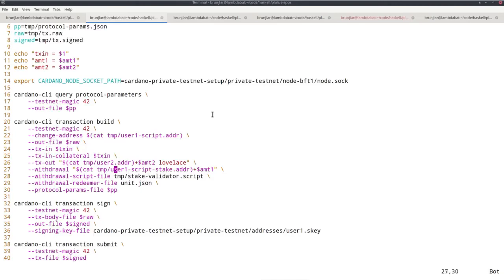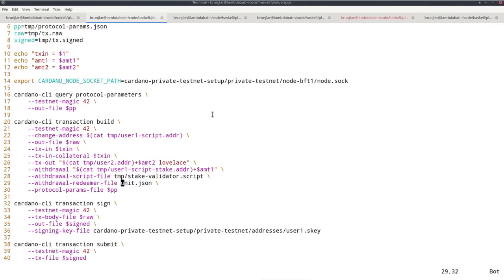Then withdrawal, as before. Now that's amount one. And now we, as witness, must provide the script file and redeemer file. Redeemer is again unit, and the protocol parameters.